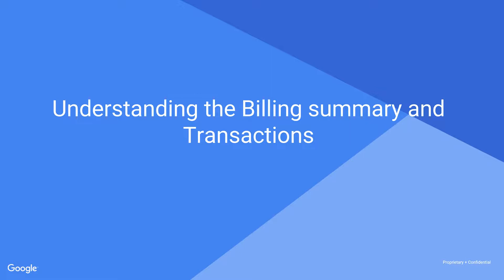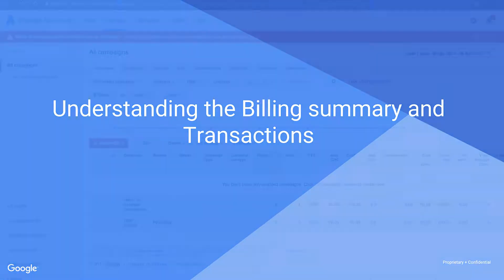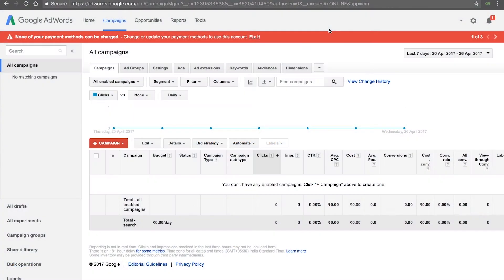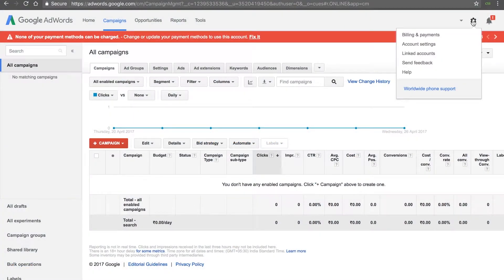To access the billing summary, log in to your AdWords account and click on the gear icon on the top right and select Billing and Payments.